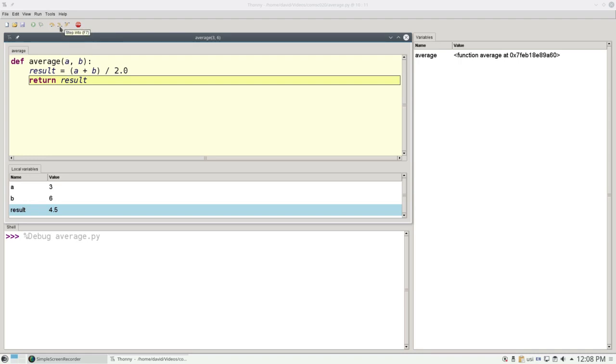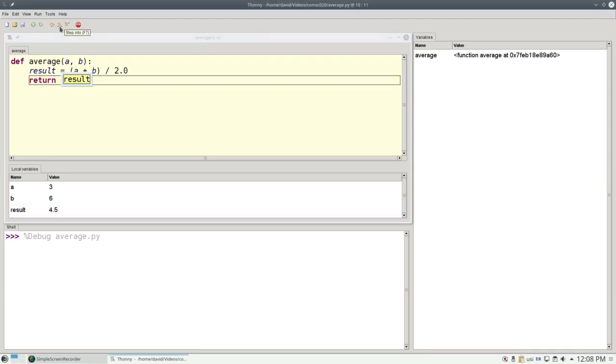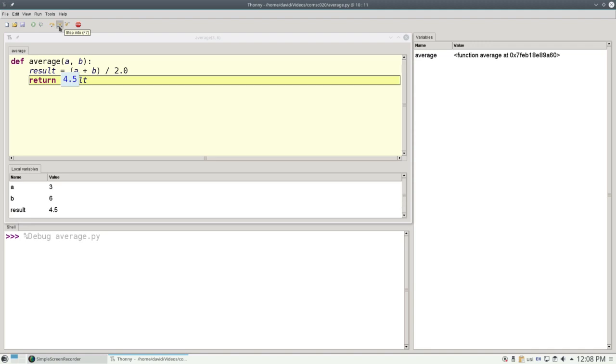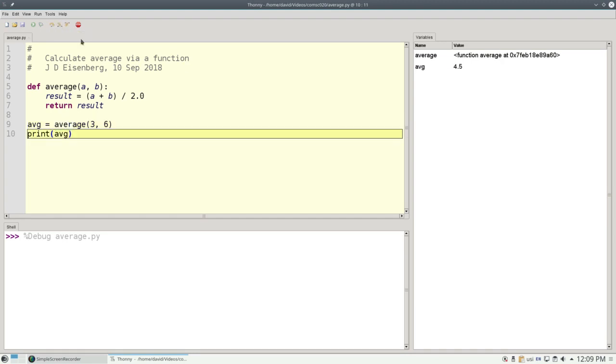Now we're at the return statement, and Python has to evaluate result. Result is 4.5, and that's what gets returned to the caller. So the whole right-hand side of line 9 has worked out to the value 4.5, and that becomes the value that our new variable, AVG, refers to.